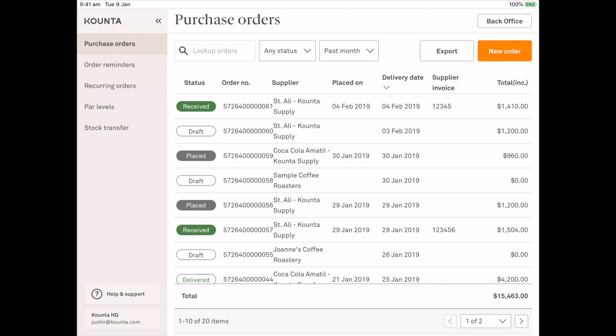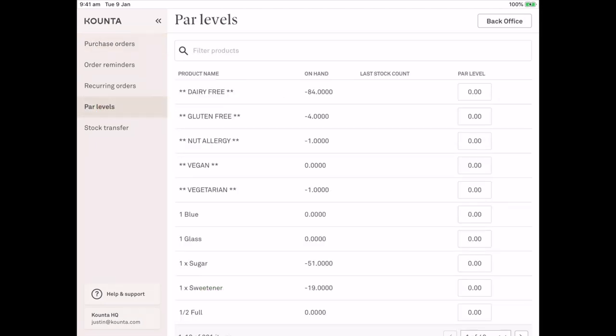Next on the list, you'll see par levels. Par levels are great because they allow you to set the number of products or the amount of a product that is needed for the period between orders.